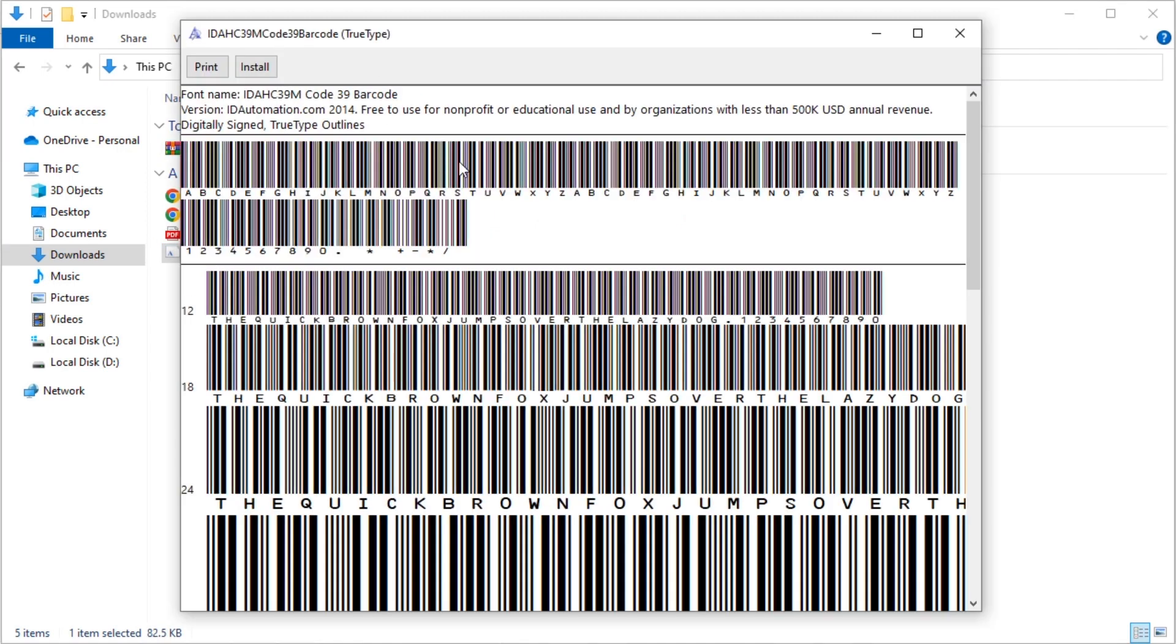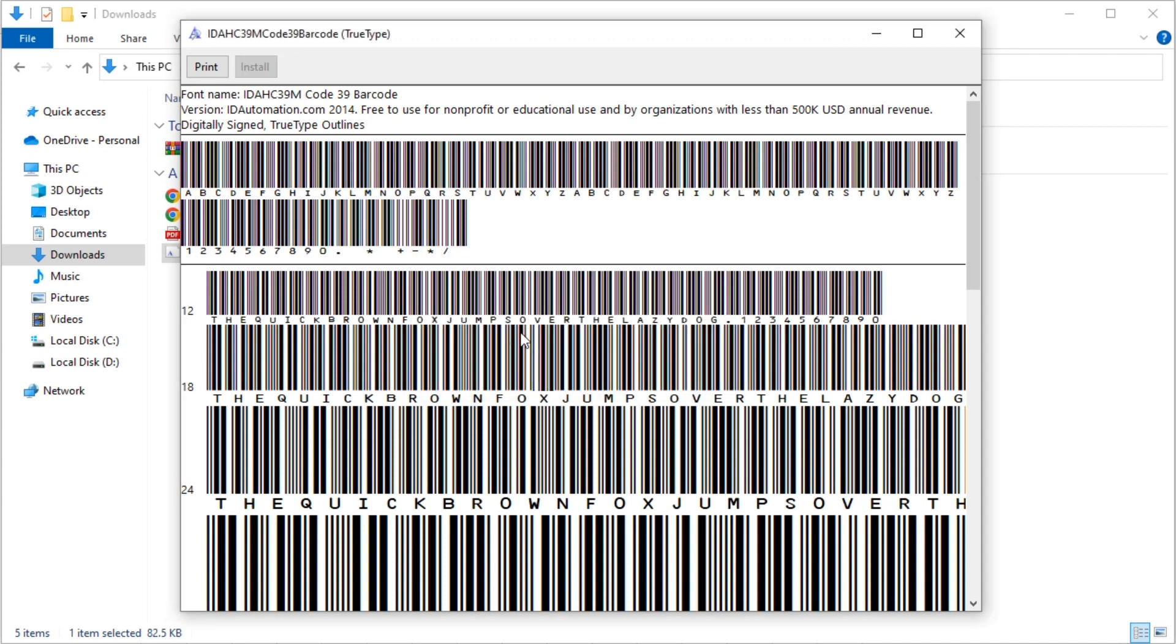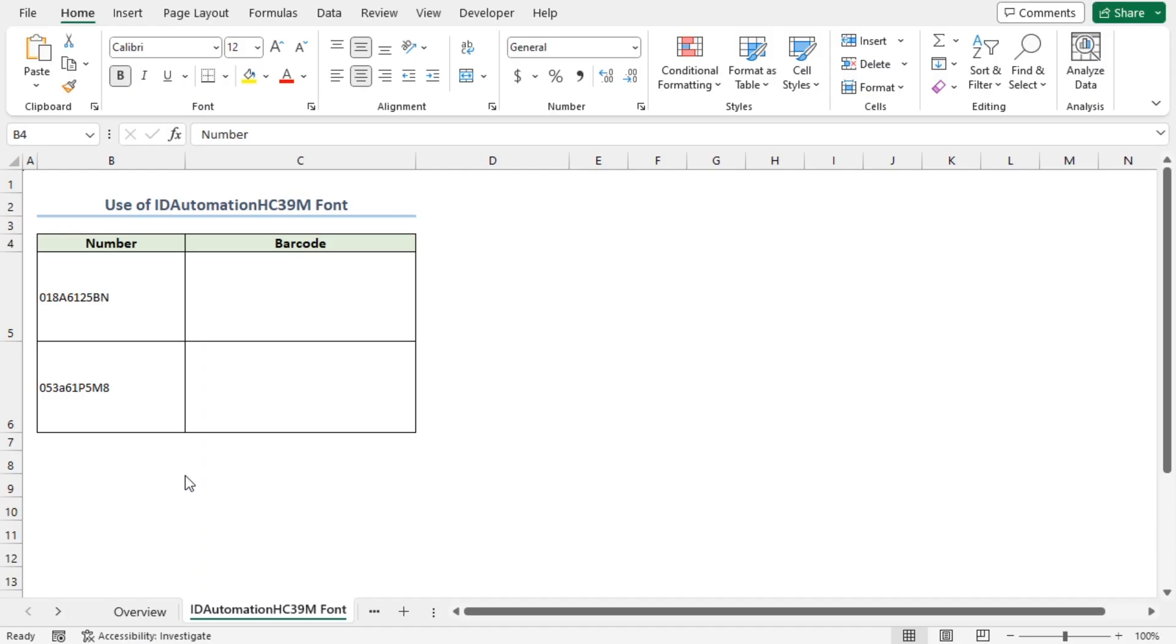This opens up a new window. Click on the Install button. This will automatically install the font. Lastly, make sure to restart Microsoft Excel. After restarting Microsoft Excel, move to the ID Automation HC39M font worksheet.